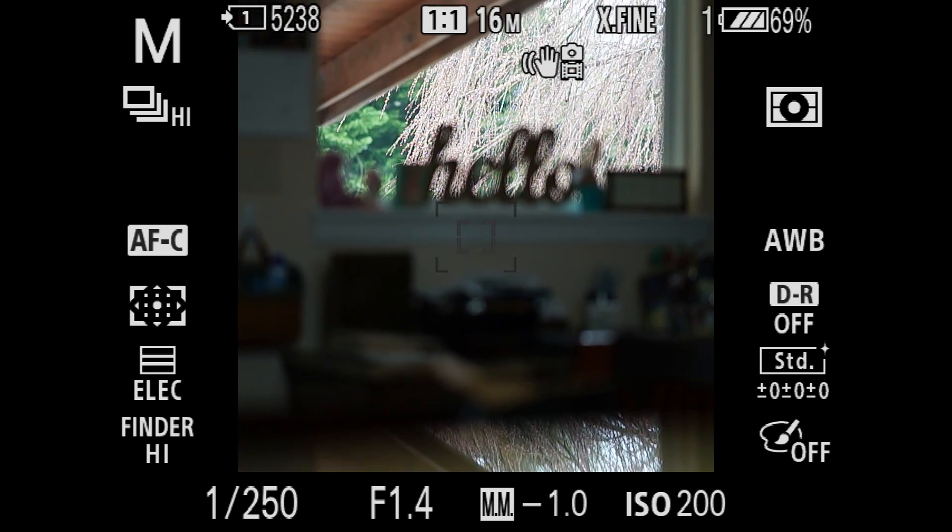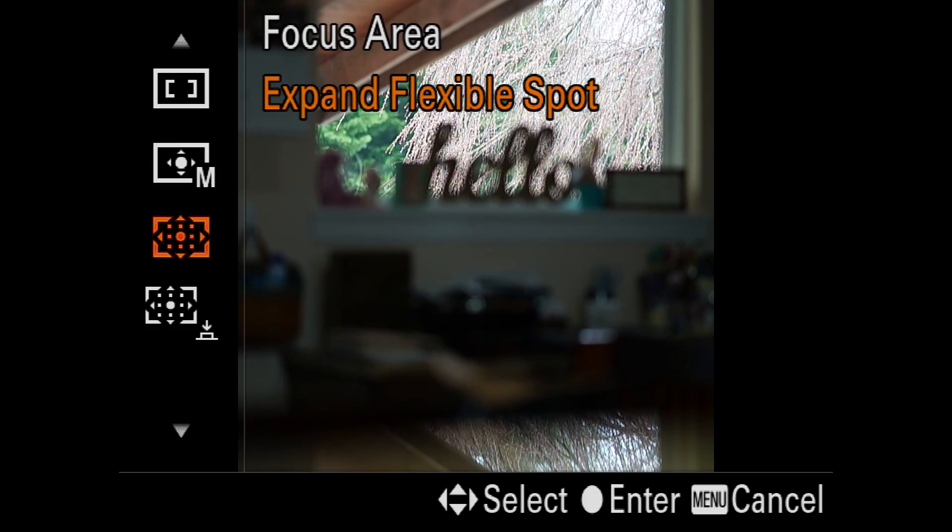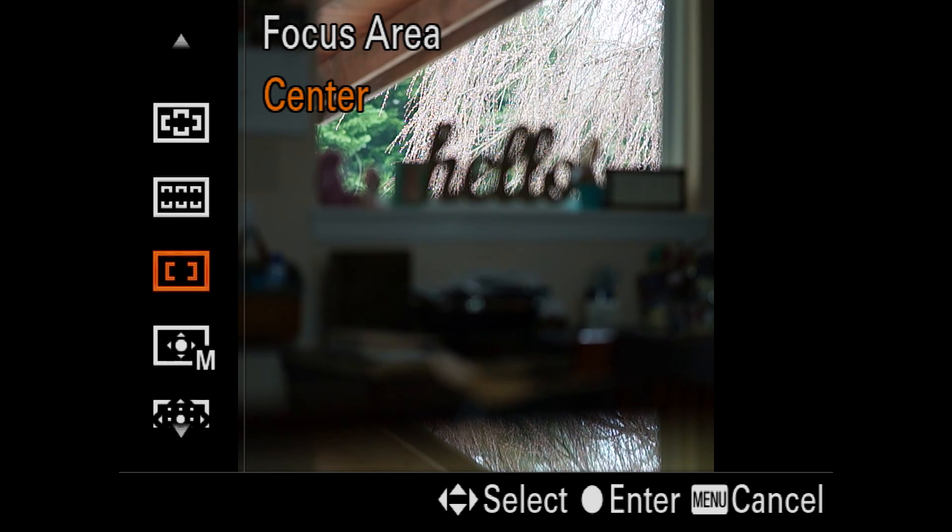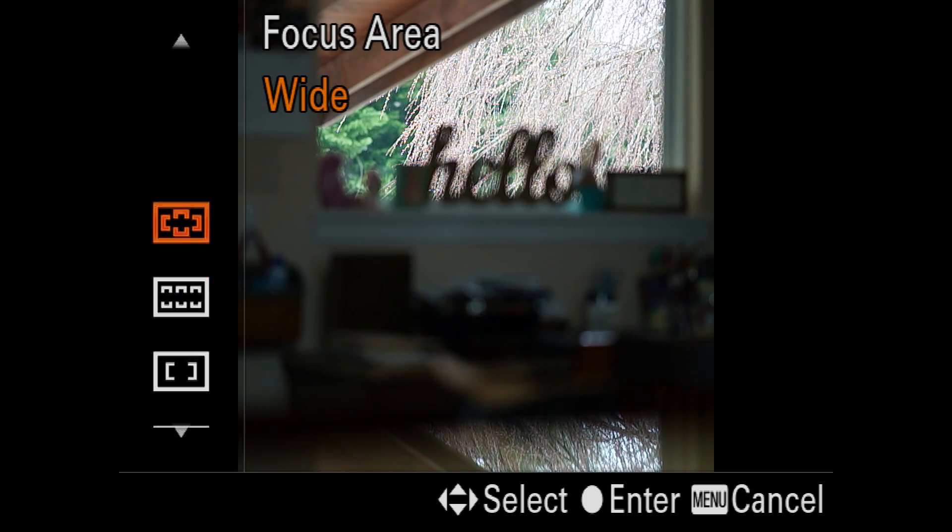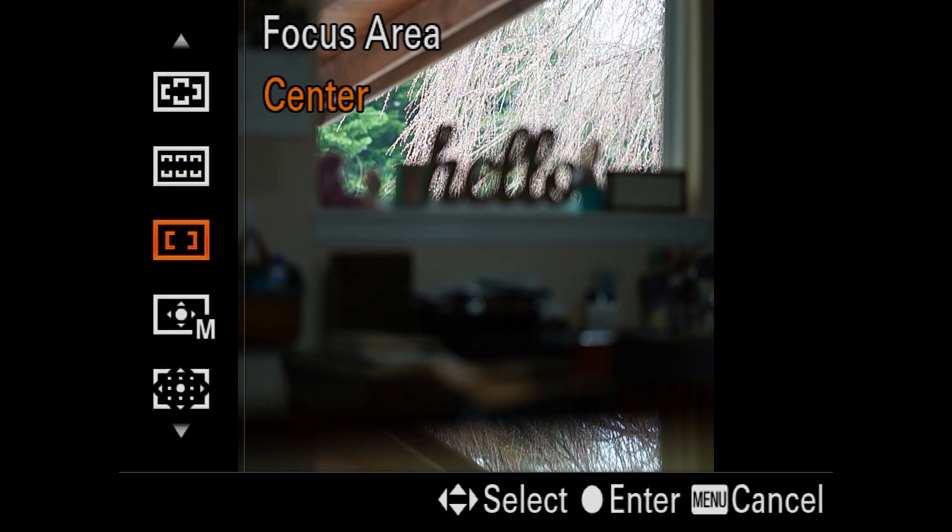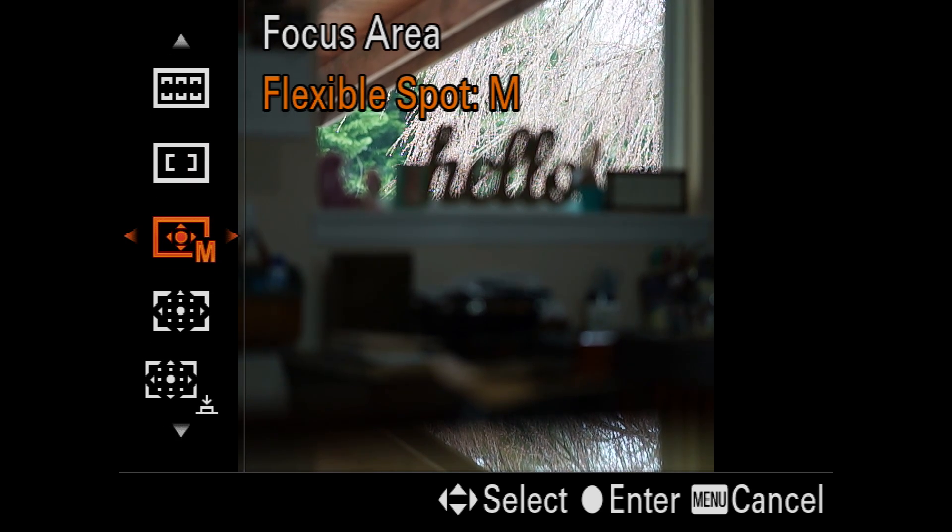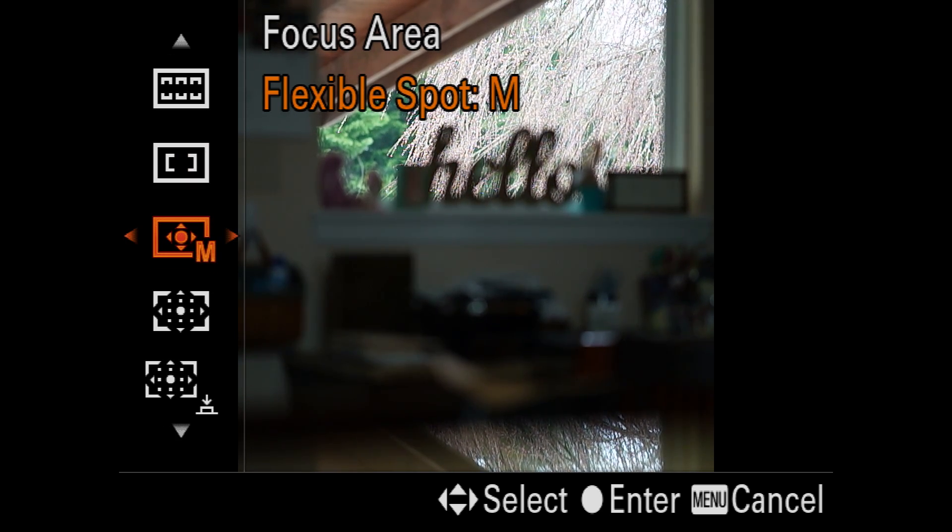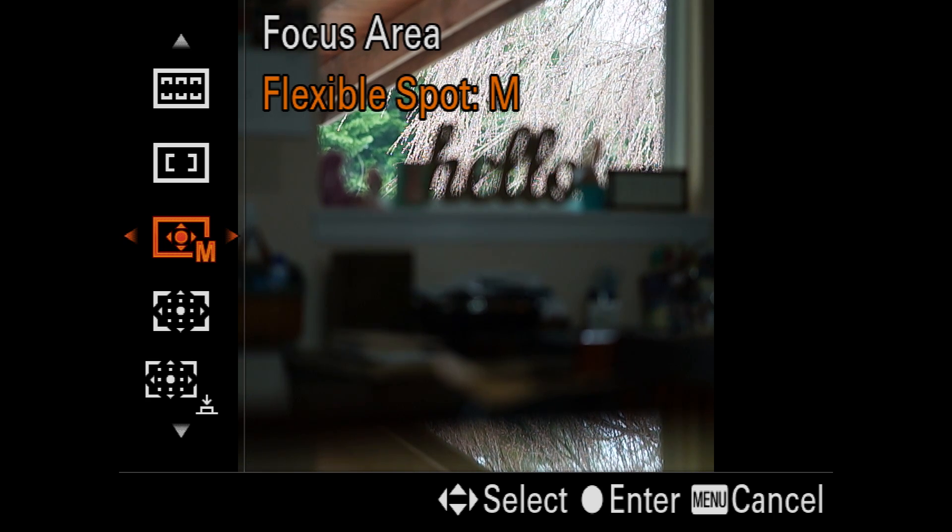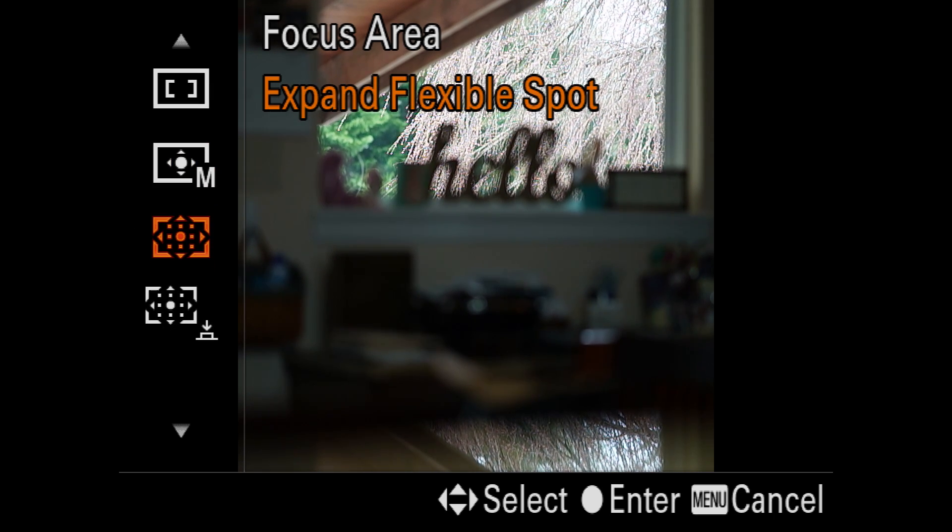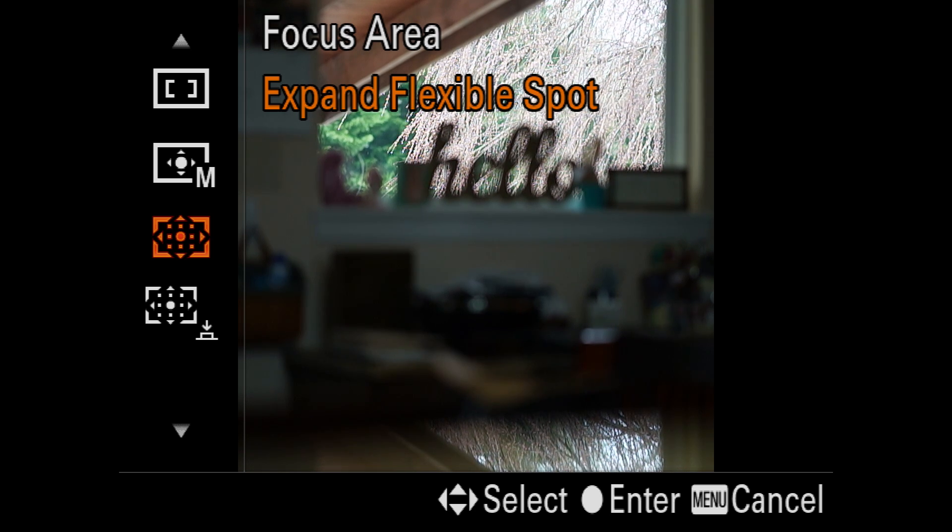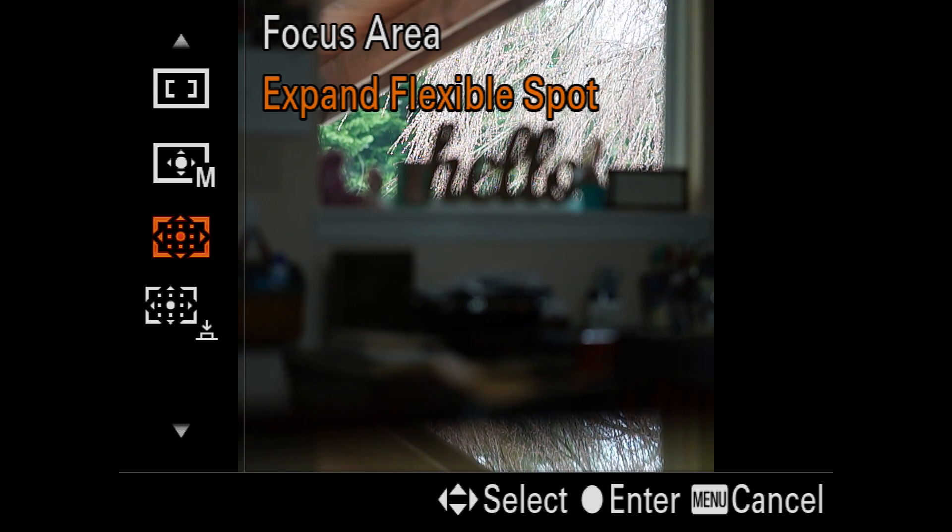So, now we're in which mode here? So, focus area. So, here's where it's going to be when you start out. It's going to be wide. Then you're going to go down. There's zone, center, flexible spot, medium, and then, of course, you can go right and left in this one. I usually use medium, or I used to use medium, I should say. Then we're going to go to expand flexible spot, and then below that, it's not gray anymore like it was last time we looked at it.